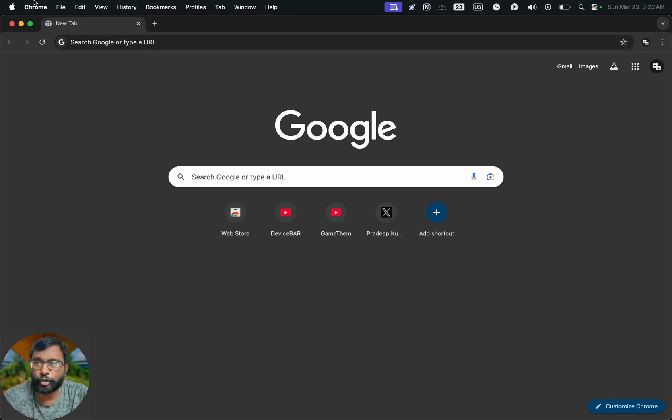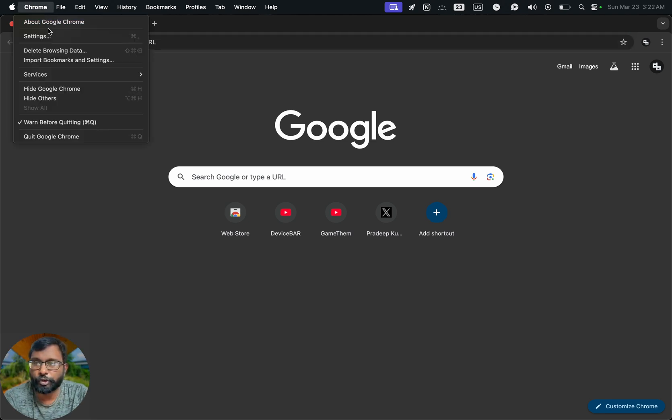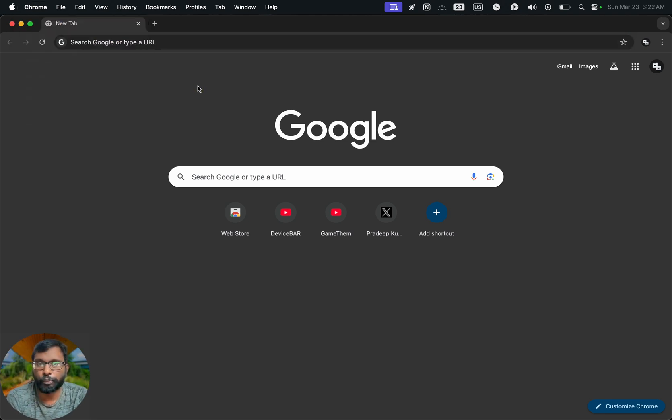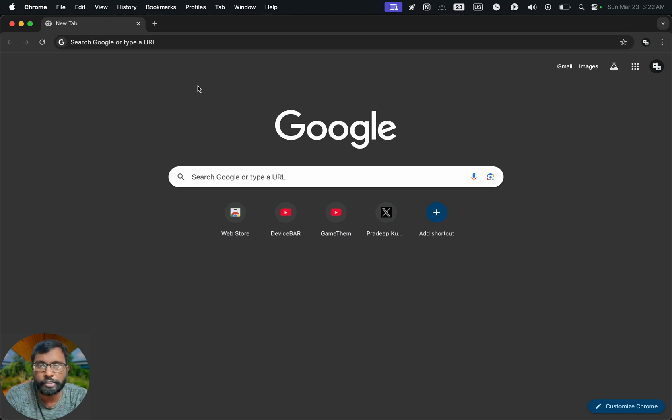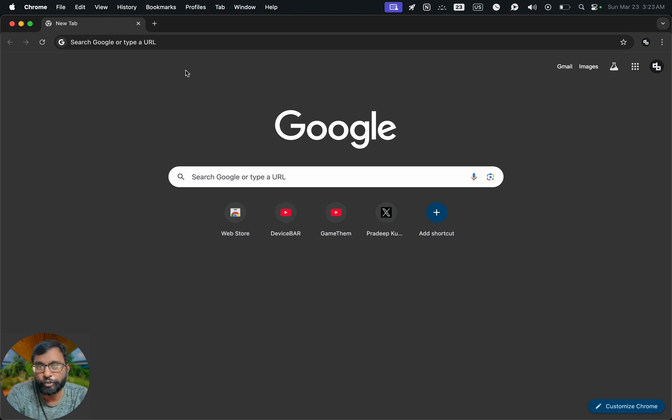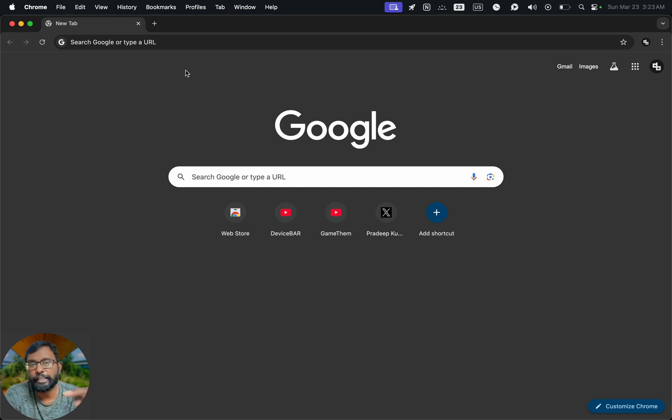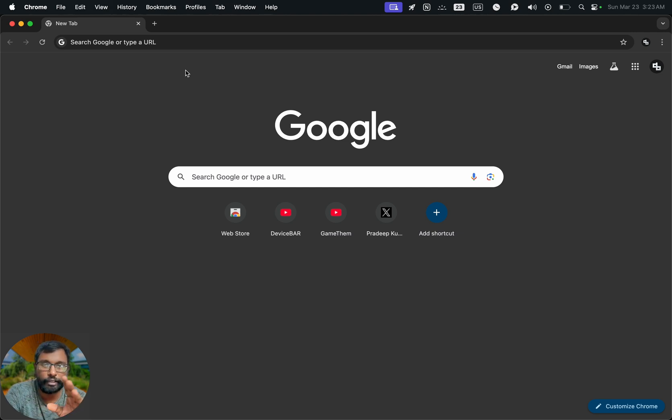I am using the macOS version of Google Chrome now and this could be applicable for Windows and other services. The user interface for doing this might change in the future. If that happens, please let us know in the comments. We will share the updated steps for this.